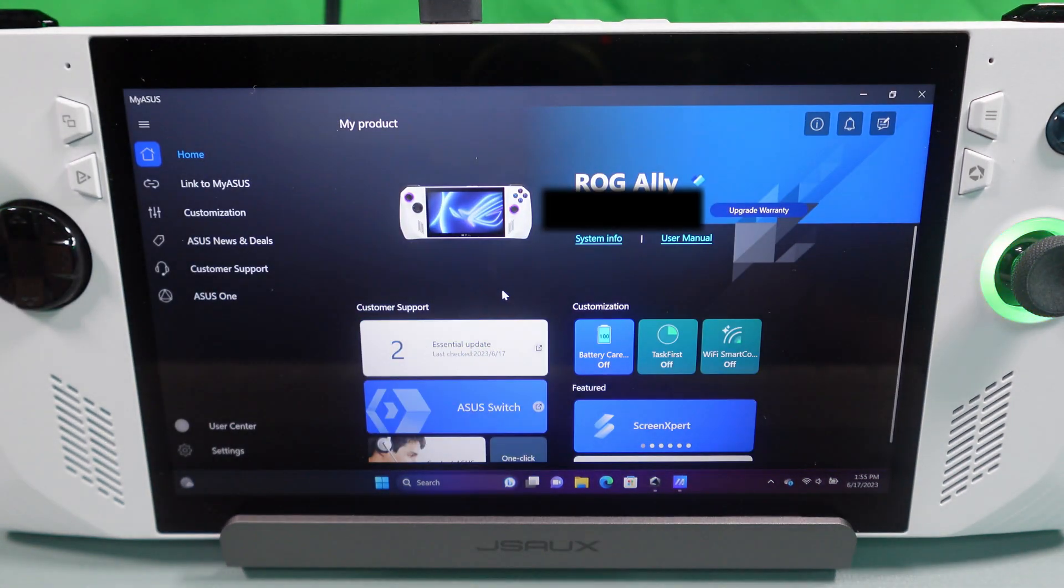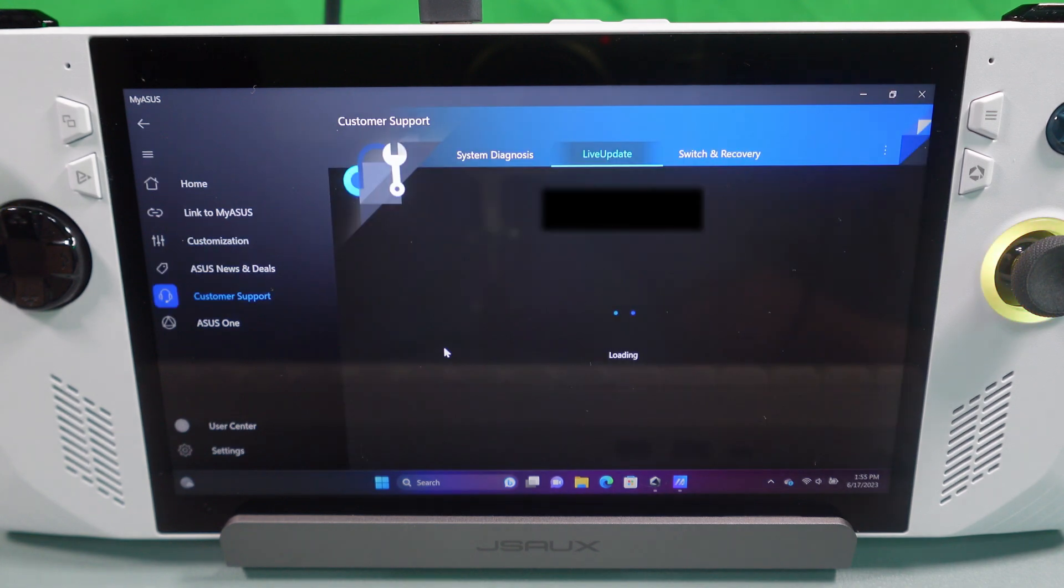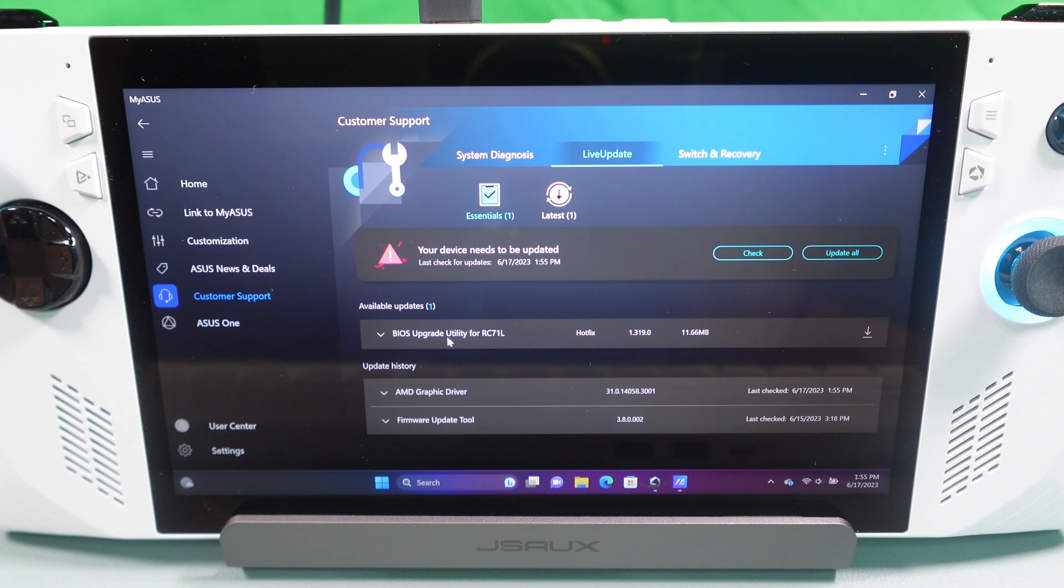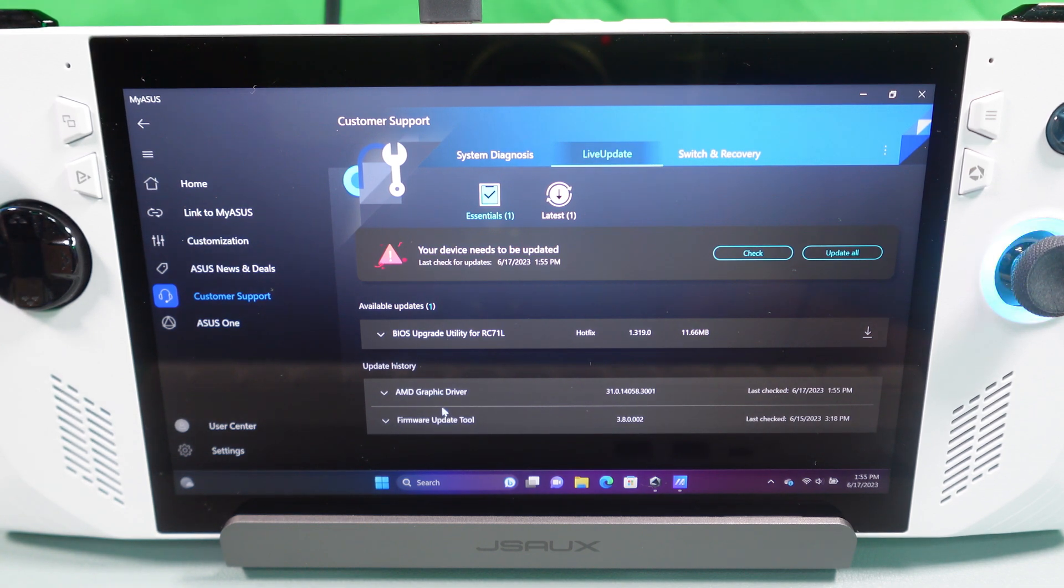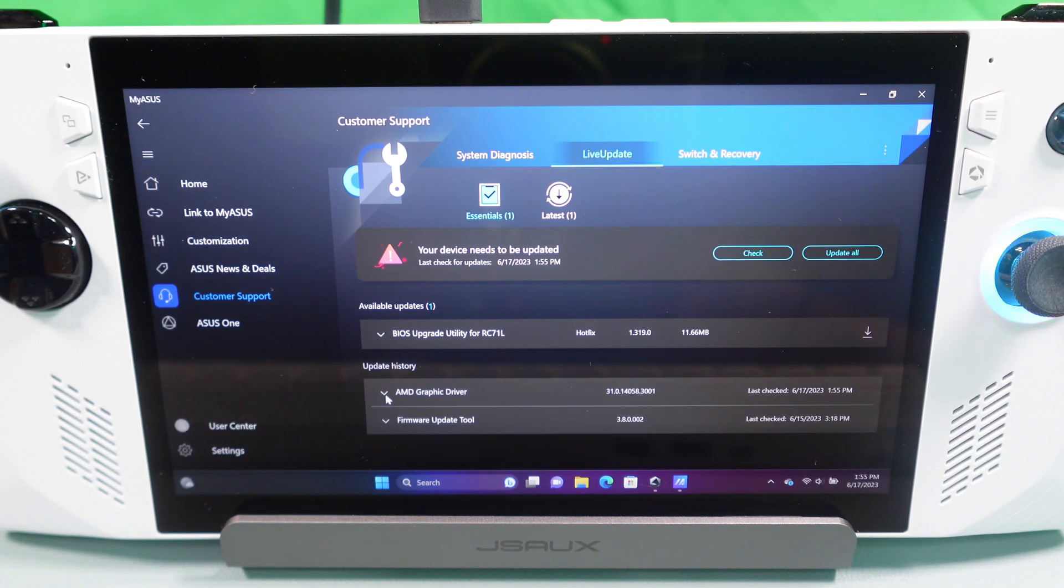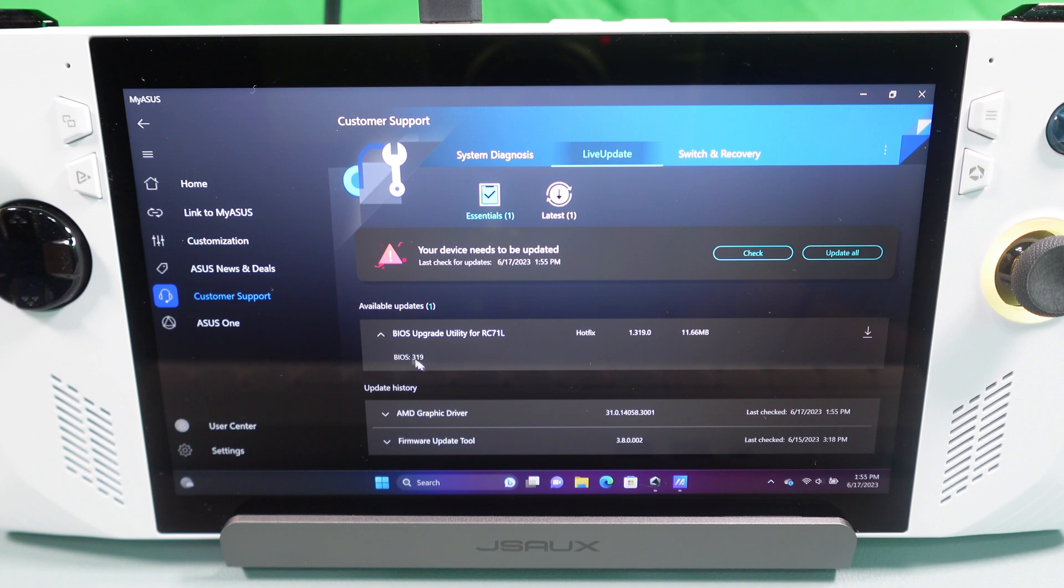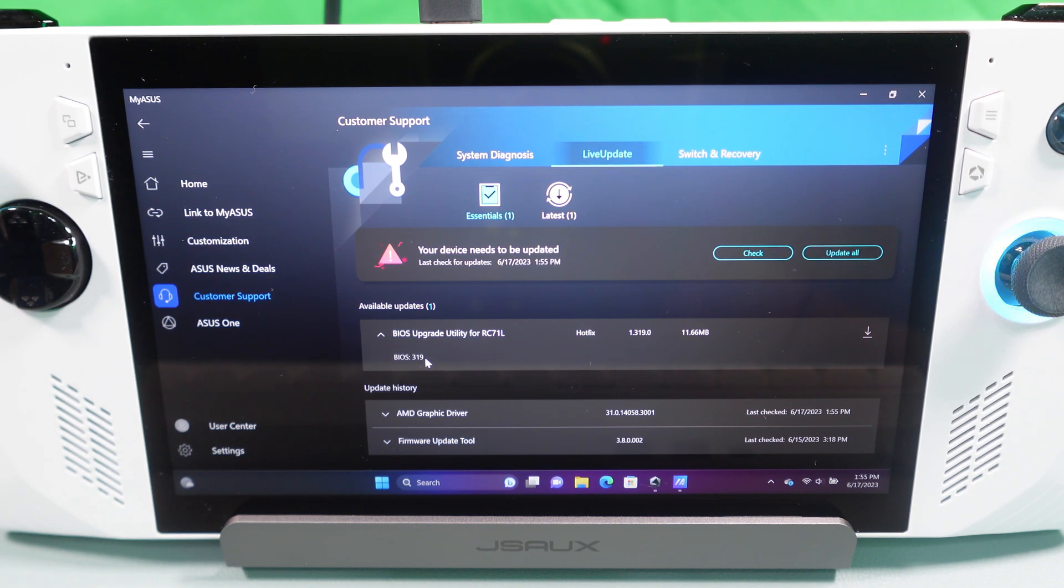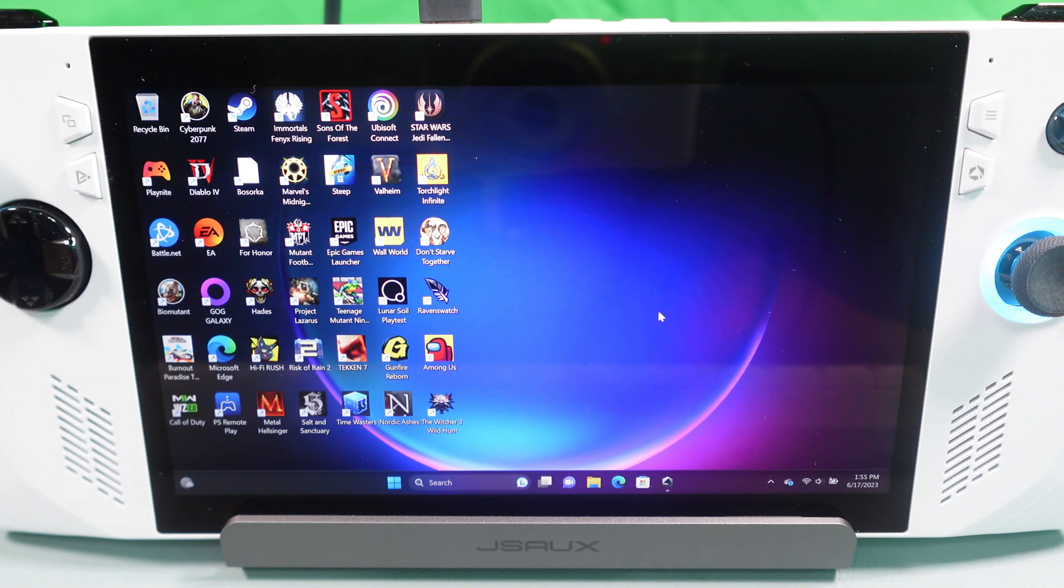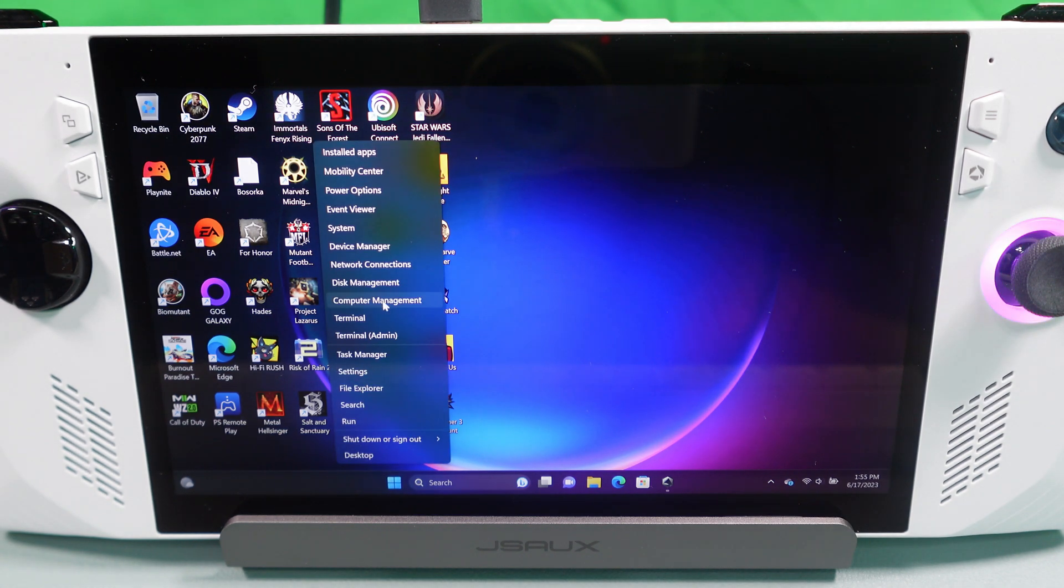So when you go into My Asus here, you're going to see essential updates. So essential updates, it's got an AMD graphics driver here which I actually just did. I can't find any notes on this, so I'd love to make a video if it has any notable performance improvements, but I went ahead and updated that because I'm going to try and test out everything. So the next thing you're going to see here is this BIOS. So it just says 319 hotfix. That's the one I'm trying to avoid. And it's saying your device needs to be updated. So we're going to close out of that.